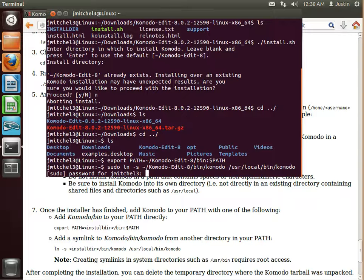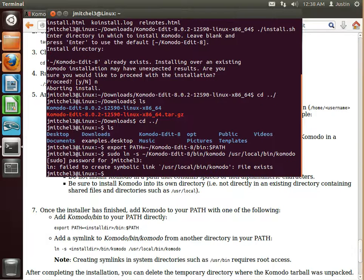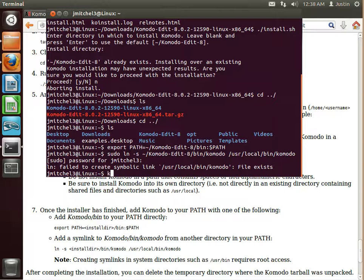Put in your password. And mine failed because it already exists. Yours will not say that.